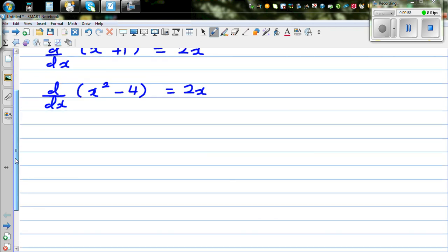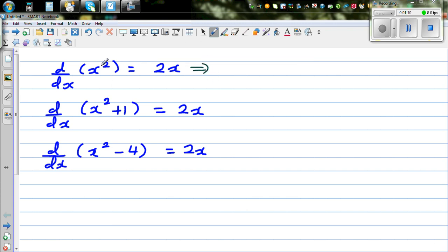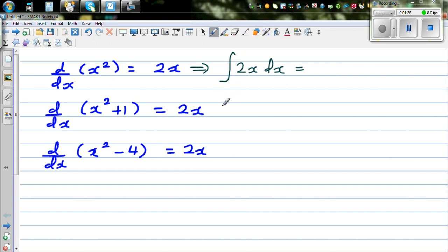Anti-differentiation or integration is the opposite of this. So the notation for integrating 2x with respect to x is written as: the integration of 2x dx. This sign is called the integration sign — some books also call this process anti-differentiation.